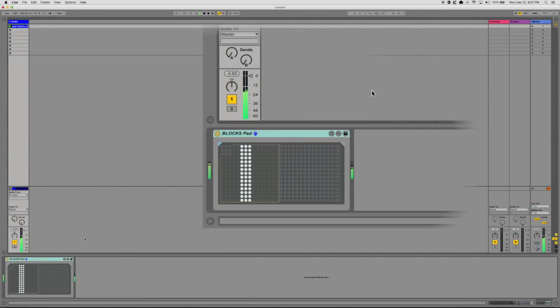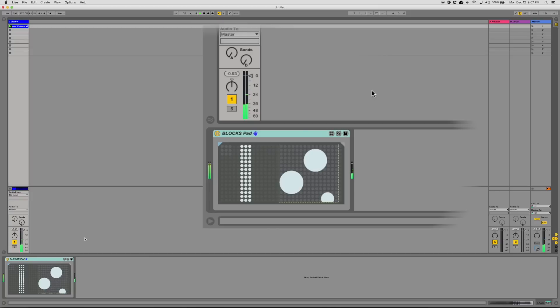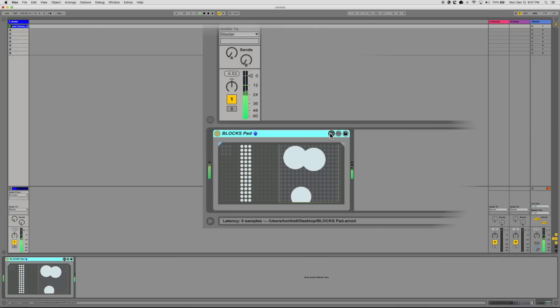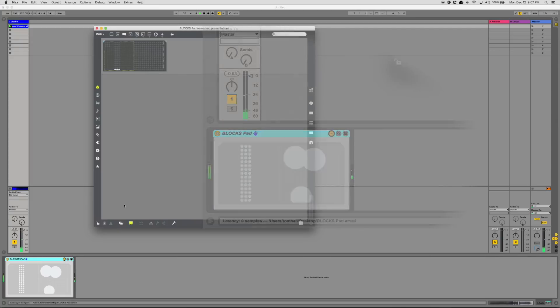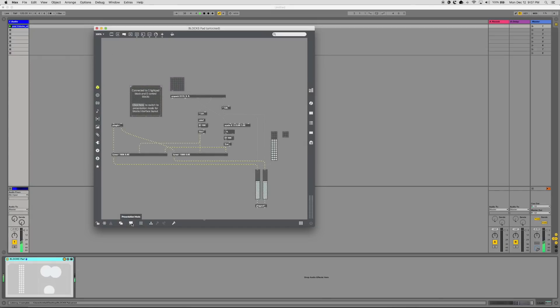You can use all of your blocks code inside Max for Live devices. We've taken the filter from the patcher we just made, and now we're using it in an audio effect in a Max for Live device.